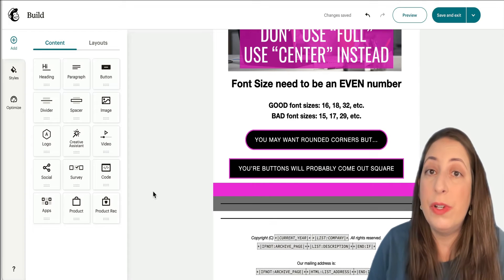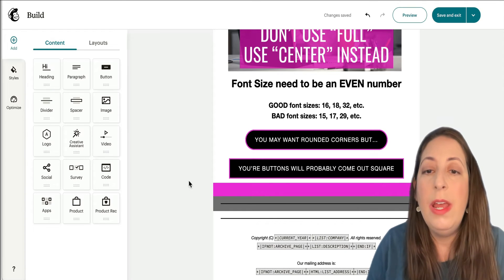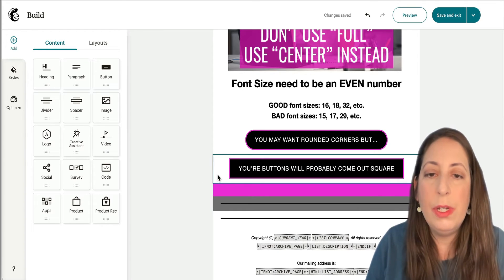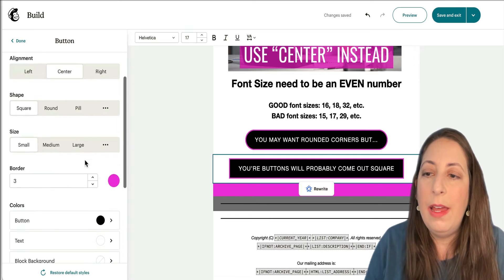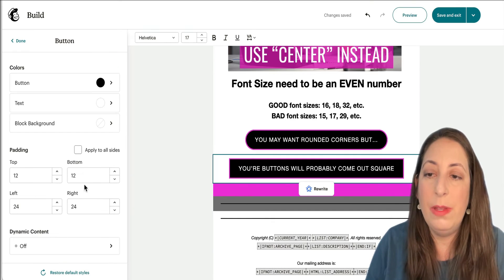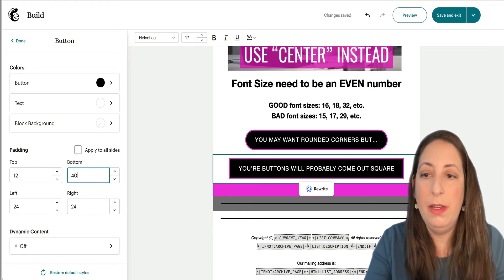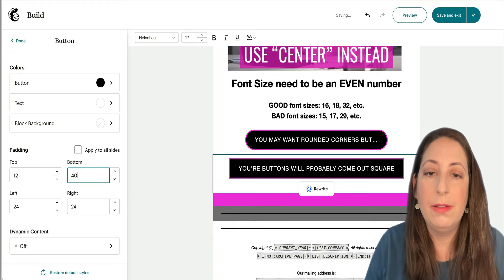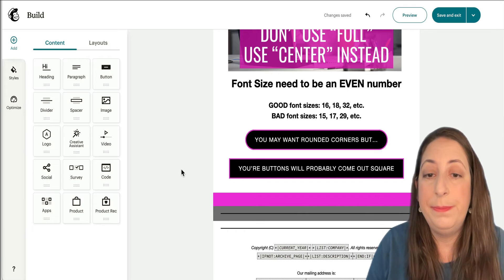The other option for spacing — and this is what I actually prefer — is to adjust the padding. I'm going to go into this button, and if I want space below it, I'm going to go down to the padding and add spacing there. And that works a whole lot better.